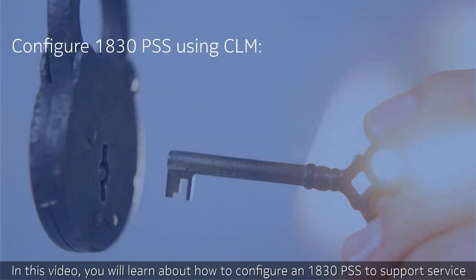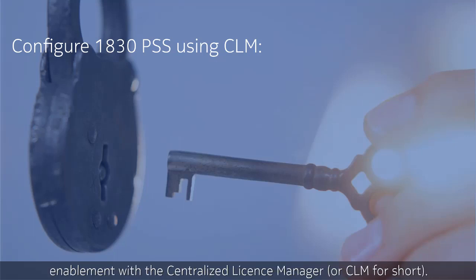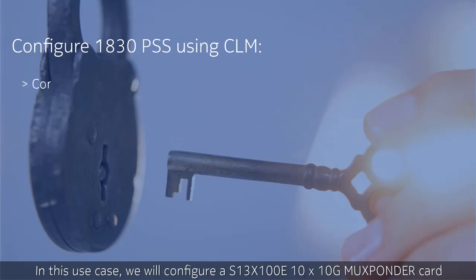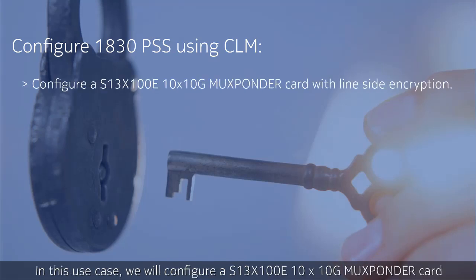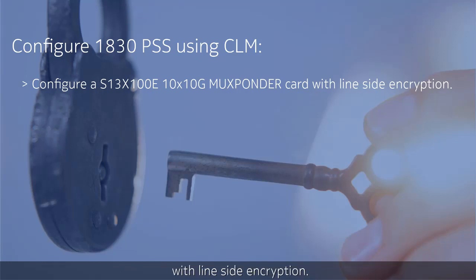In this video, you will learn about how to configure an 1830 PSS to support service enablement with the Centralized License Manager or CLM for short. In this use case, we will configure an S13X100E 10x10G MUX PonderCard with line-side encryption.